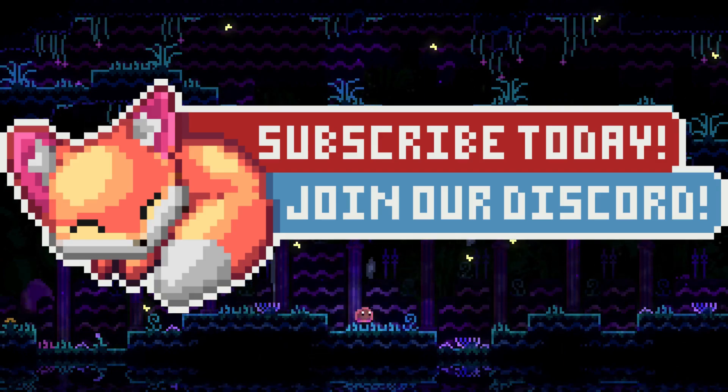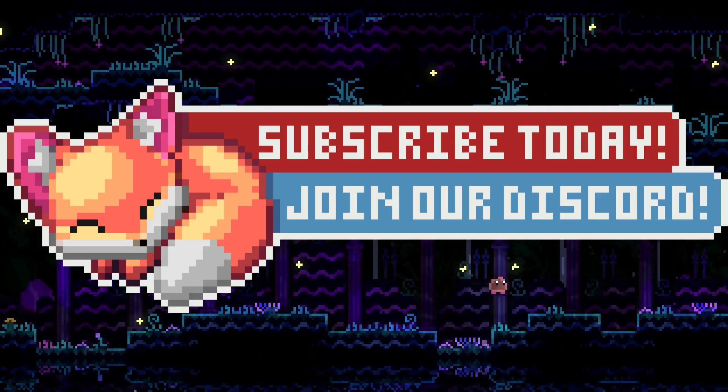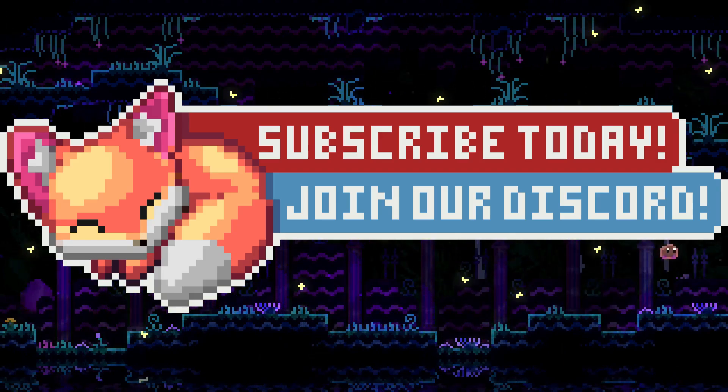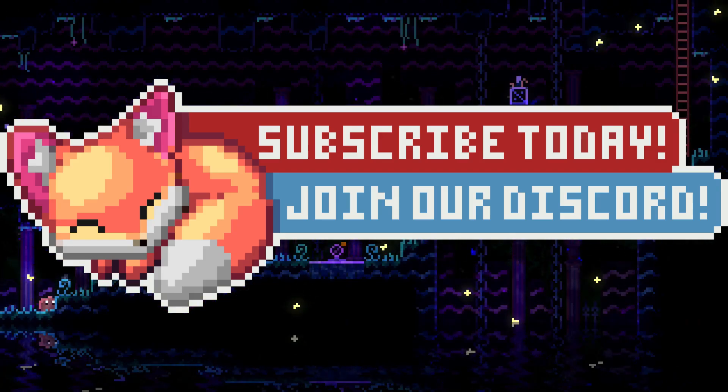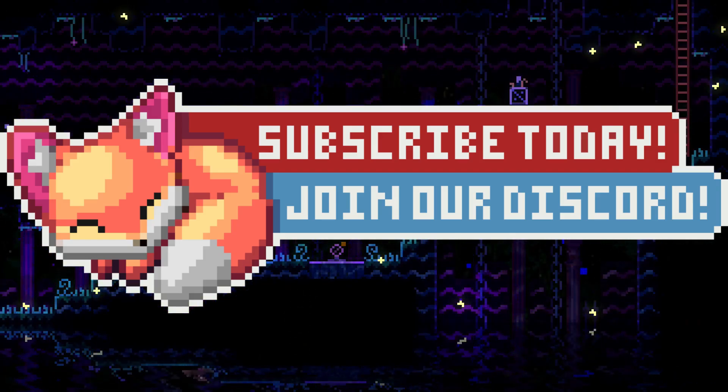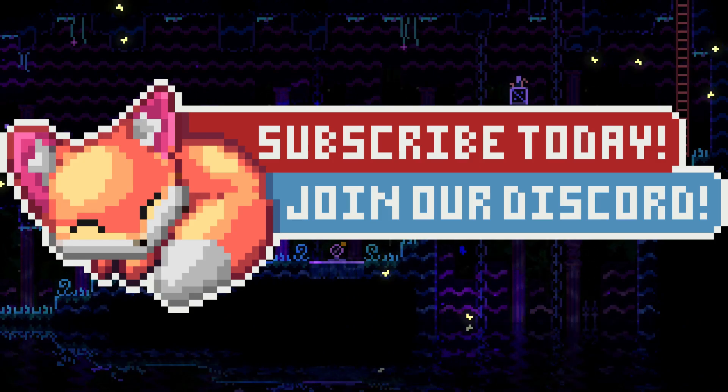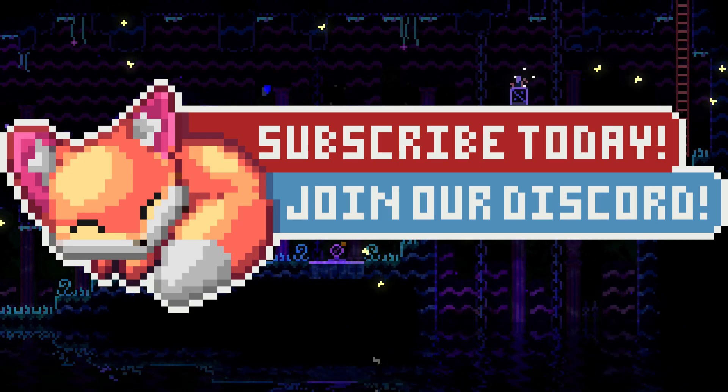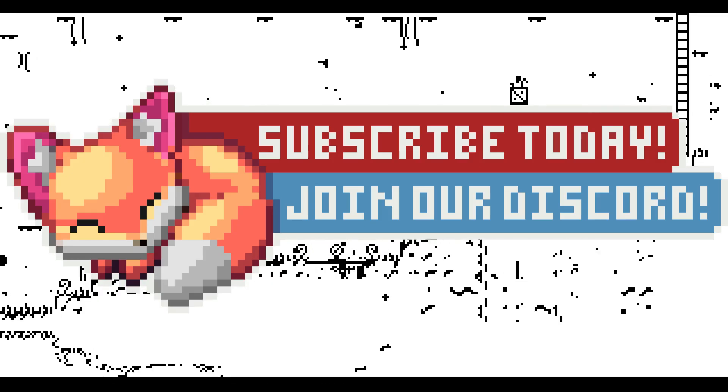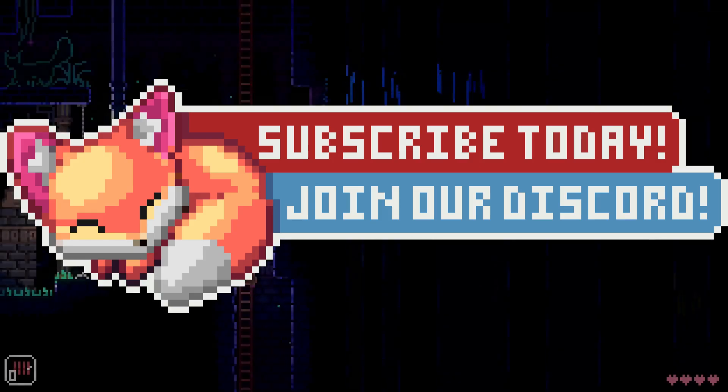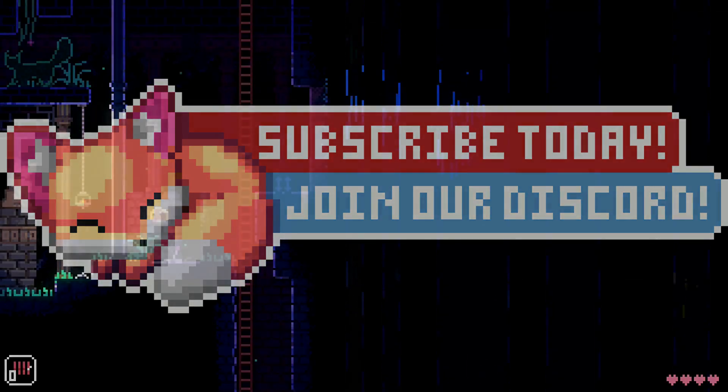Thanks so much for watching. If you learned something new in this video, please consider subscribing to see more game design-related videos every week. Appreciate you guys, and I'll see you later. Peace.